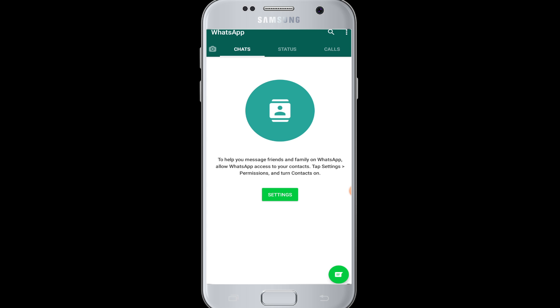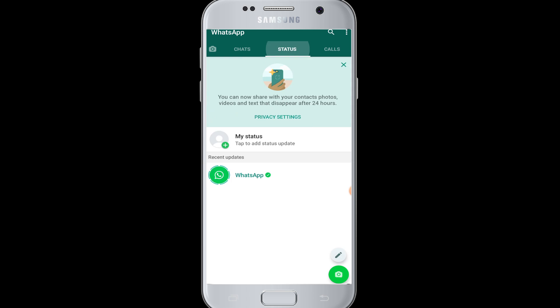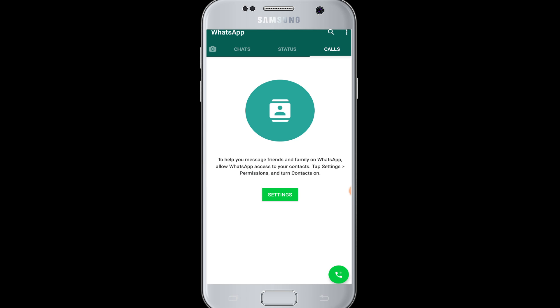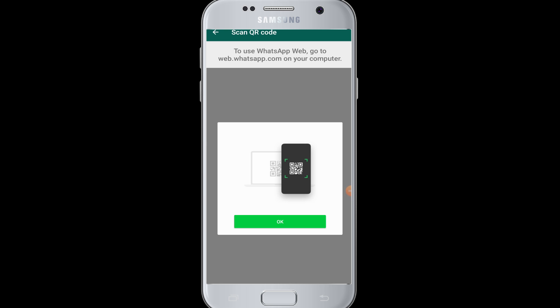But if you want to log in from another device or desktop computer, you need to use your phone to scan the QR code on the computer or the portal.